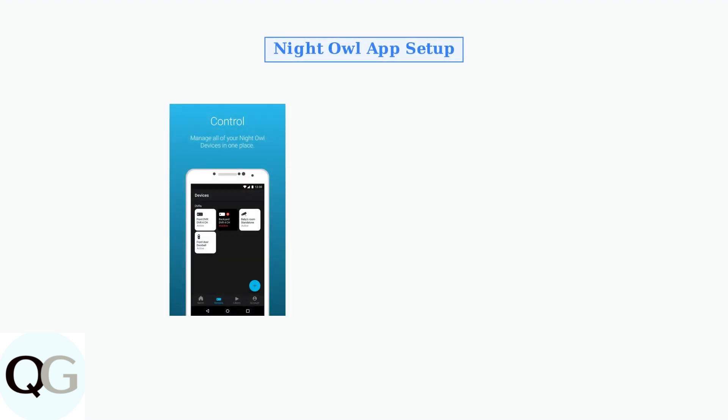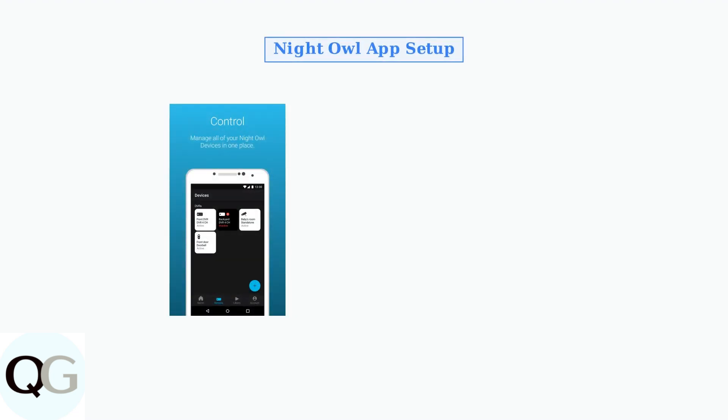Once your network is configured, download the Night Owl app from the App Store or Google Play Store. The app is your central control hub for the entire security system.